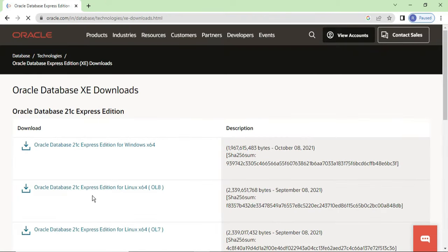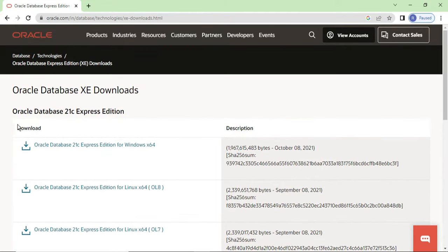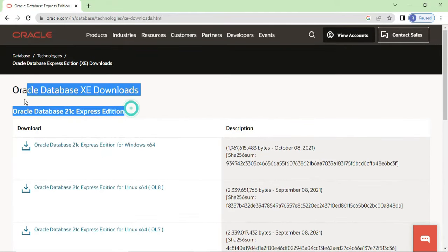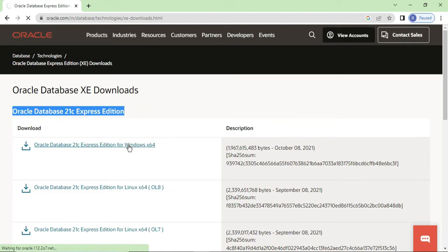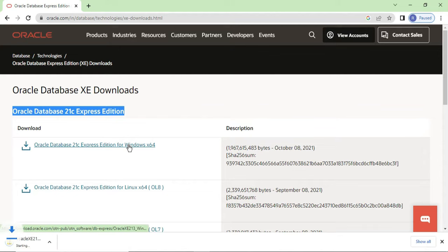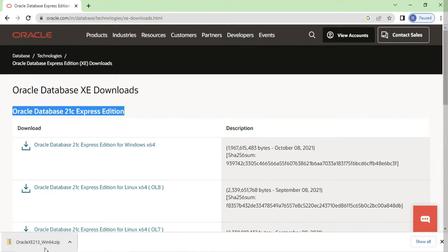It has redirected to the download page and here it is showing Oracle Database 21c Express Edition. Depending on your operating system you can select the appropriate download. I am going to install it for a Windows 64-bit machine, so I am going to select that option. You can see it has started downloading the zip file — it is around 1.8 GB so it will take some time.